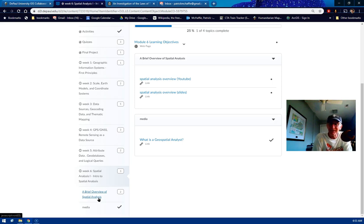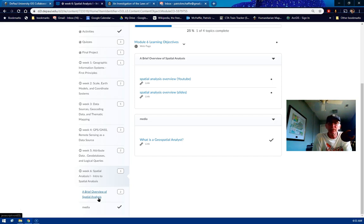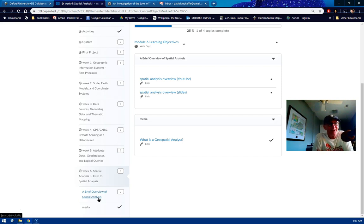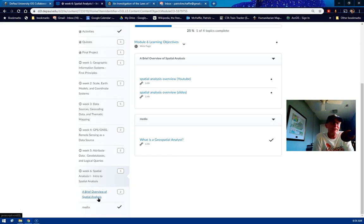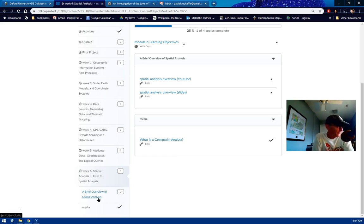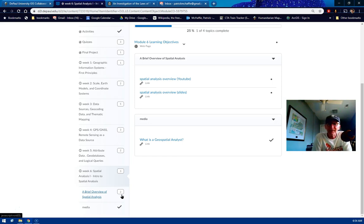Busy, busy weekend, right? But this is what we do in the quarter system. Things slow down a bit in semesters. You have more time to do things. You have more time to get into the depth of courses and that sort of thing. So, week 6, GIS 1, Digital mapping, Winter 2020.